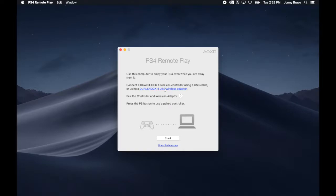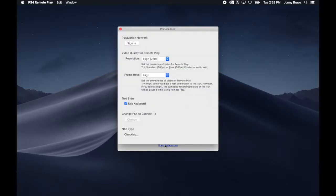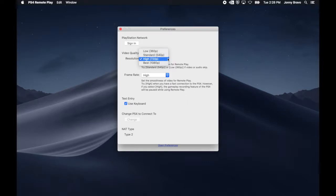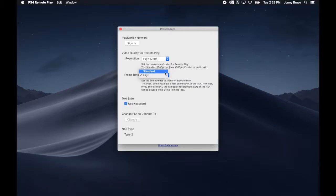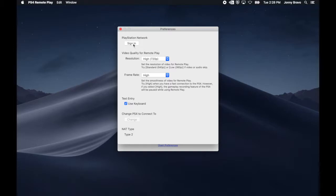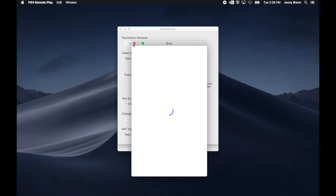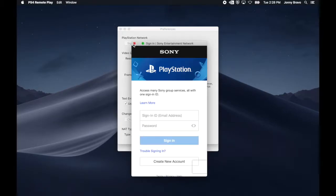Now that you're done setting everything up on your PS4, head back to your Mac and launch the PS4 Remote Play app. Open up Preferences, and you're going to see choices for resolution and frame rate. Pick whatever works best for you. Unless you've got a PS4 Pro, 720p is the highest you can go. For frame rate, choose either standard or high. High is 60 frames per second, and standard is 30. I chose high.